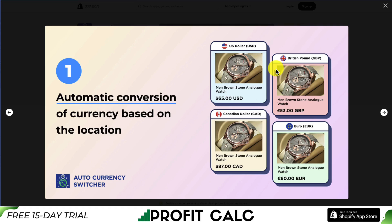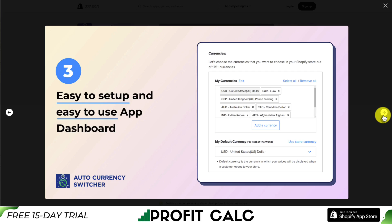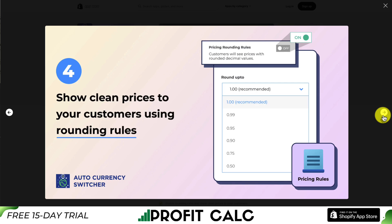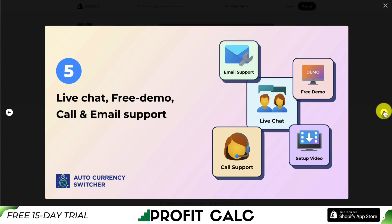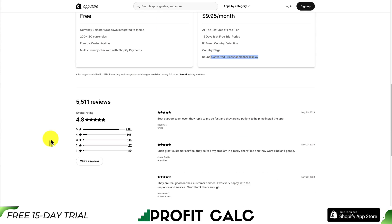Next up is Auto Currency Switcher — again, automatic currency conversion based on location with a beautifully designed currency switcher that's easy to set up and use. In the dashboard you can show clean prices using rounding rules. They have live chat, a free demo, as well as call and email support. There is a completely free plan, and on their paid plan you get 200 plus currencies with IP-based country detection, country flags, and price rounding.